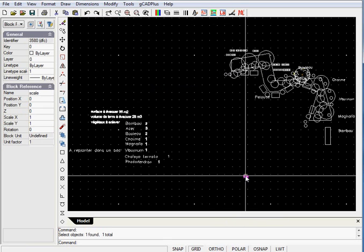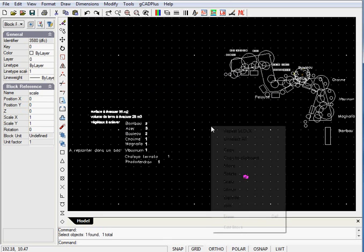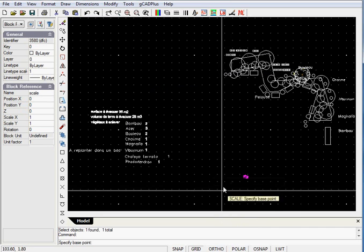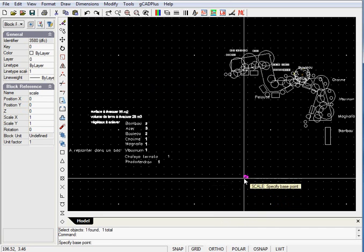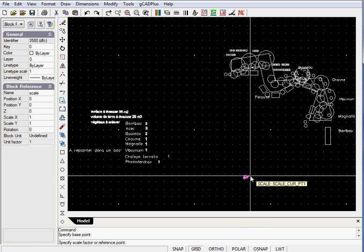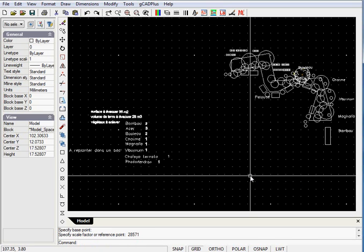so now we can scale it. So if we select it, it's one entity, we can select scale, base point we'll just mark in the middle there, and we've got to scale it by 28,571, 28571, and hit enter.